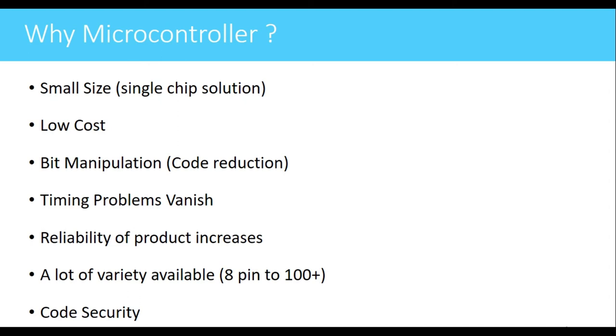These problems do not occur when we use a microcontroller. Why? Because all these peripherals are in a single chip and hence all the peripherals get the clock signal at same instant. So timing problems are not present in microcontroller.